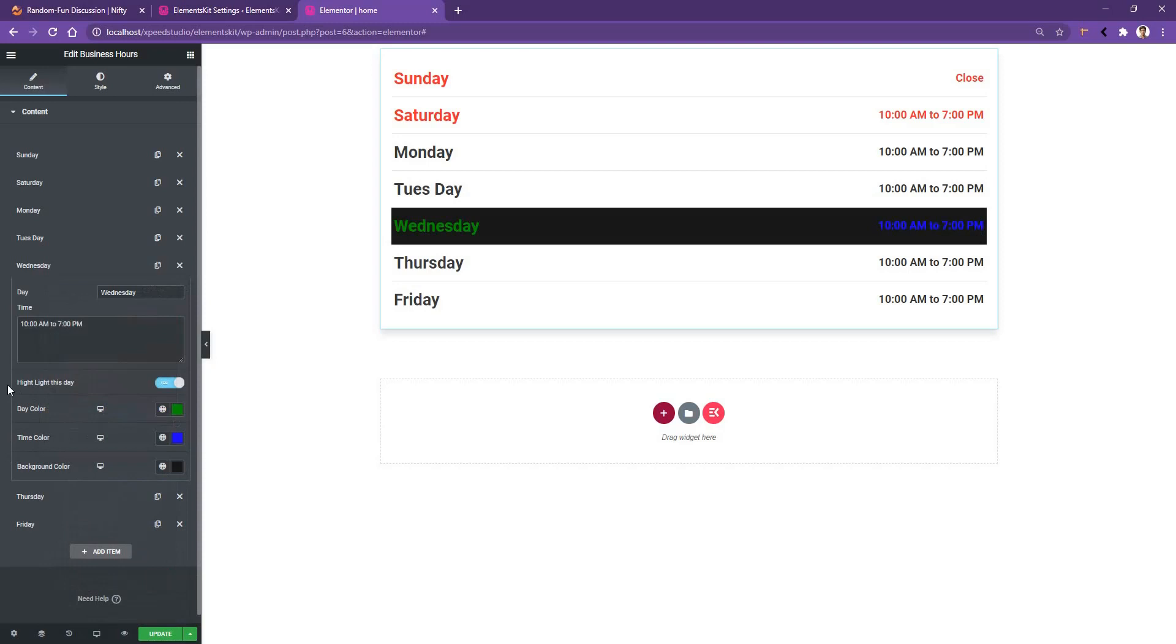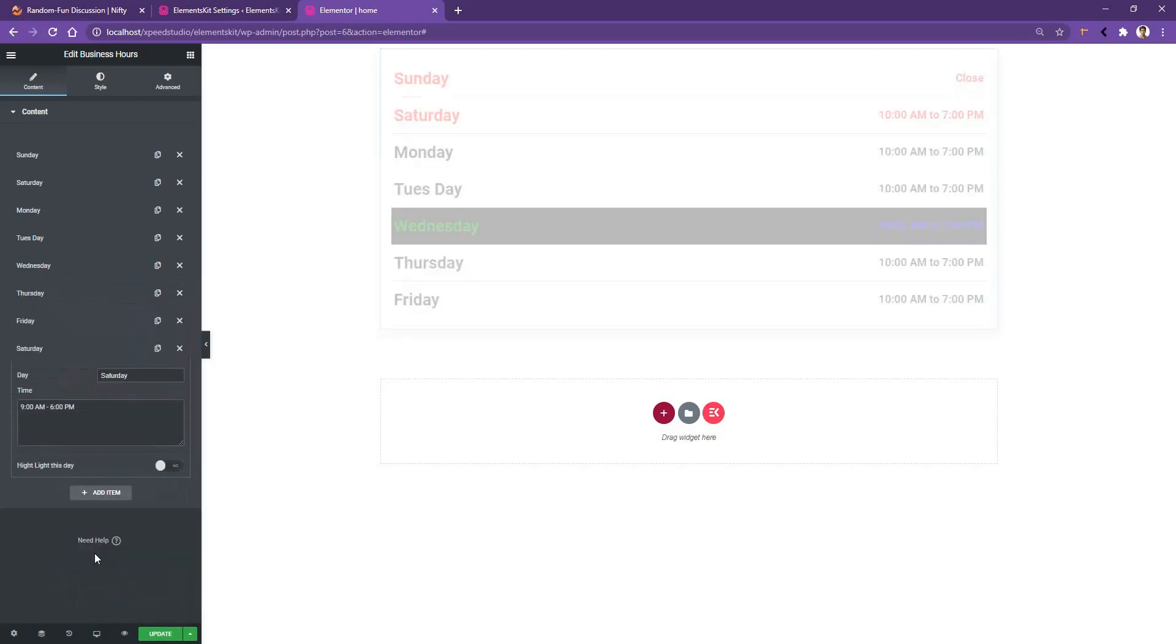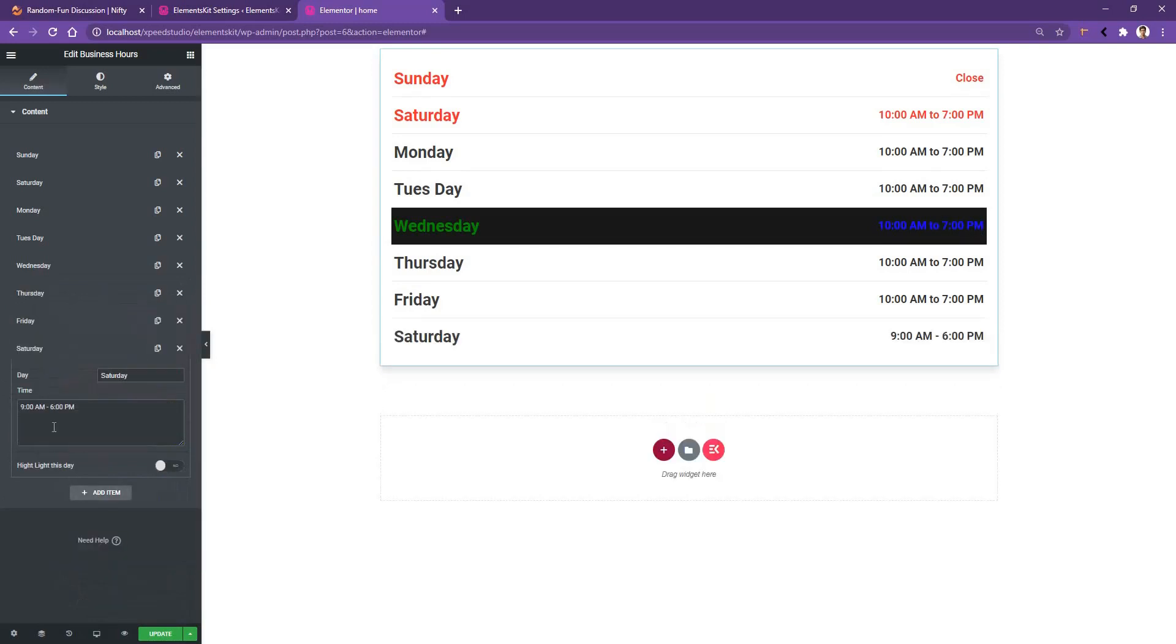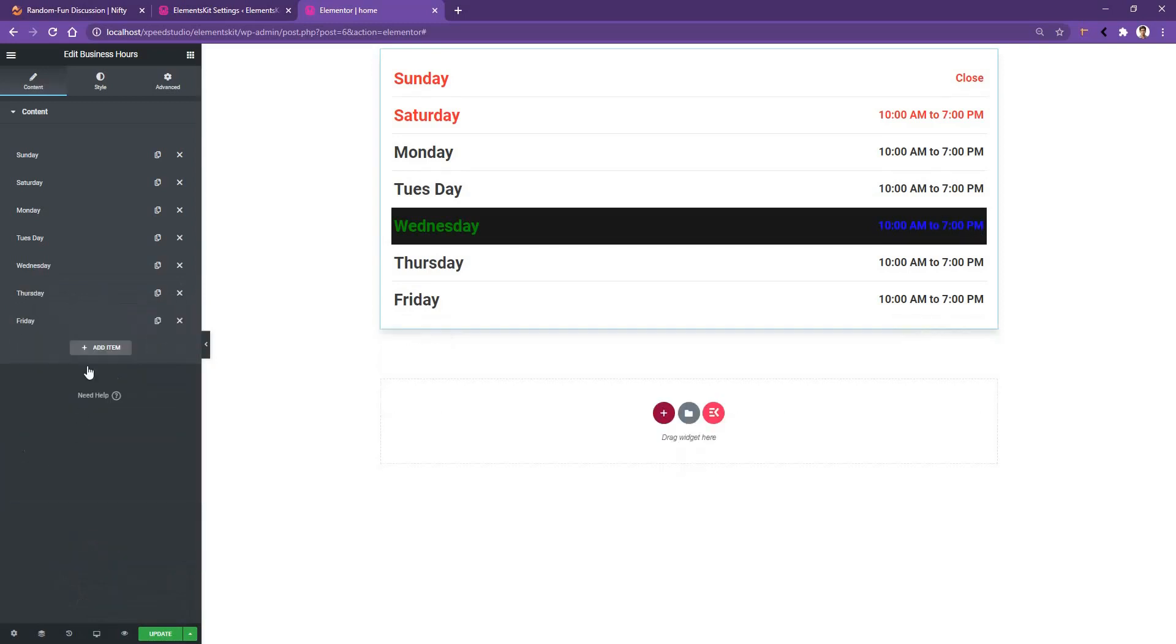After that, if you want to add a new item, you have to click Add Item and you'll find the similar settings. I don't need this one. After that, if you go to the Style tab, you'll have all the controls to work with the typography and the font size.